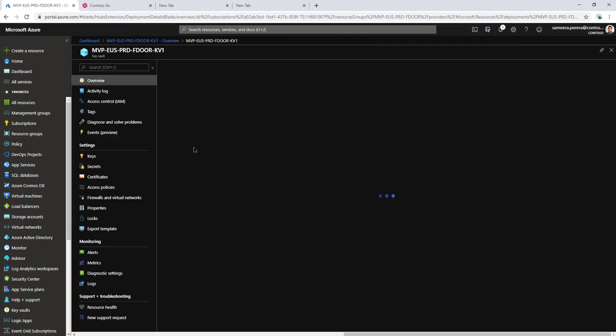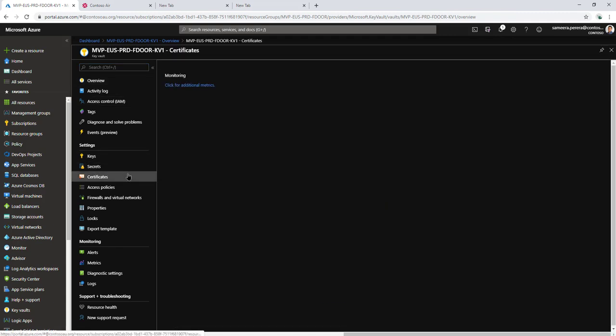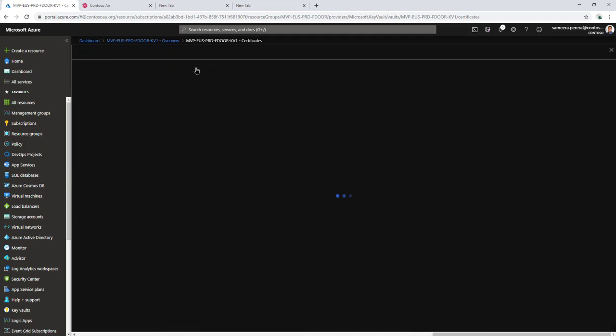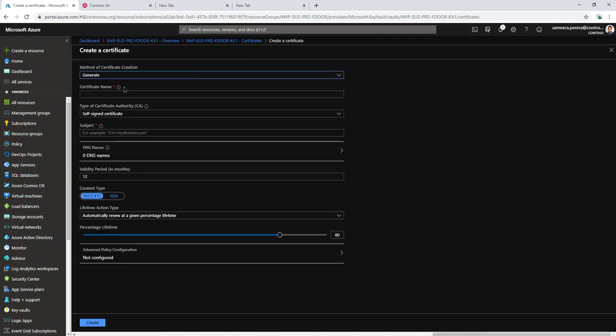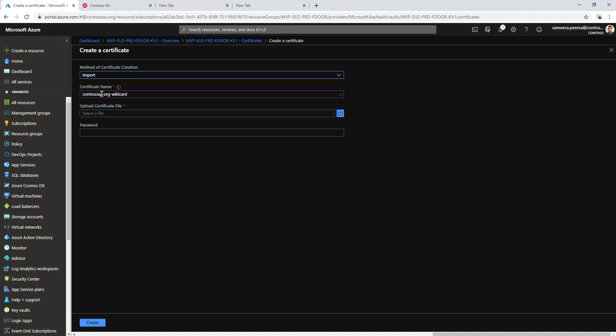We go to Import. It's a wildcard certificate that I have. First, we need to change the certificate format for import, and then give it a name. I'll call it this, and then upload the certificate.